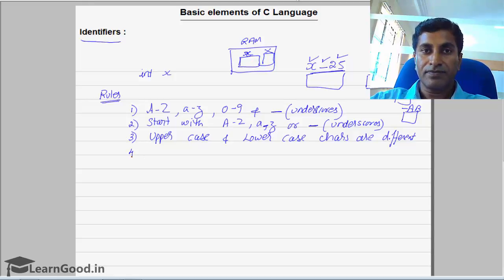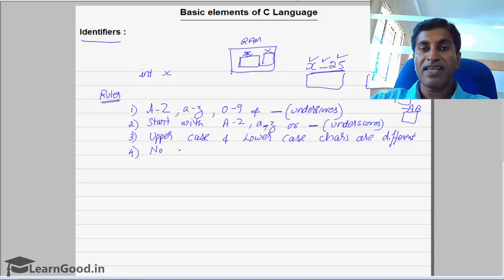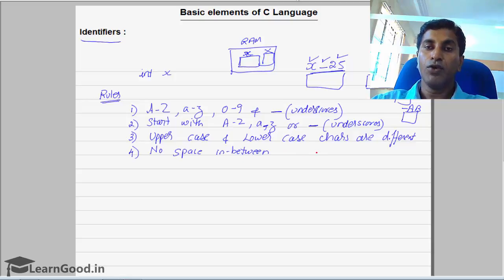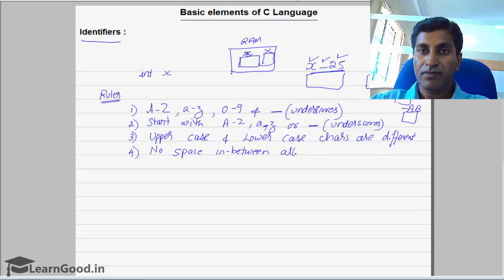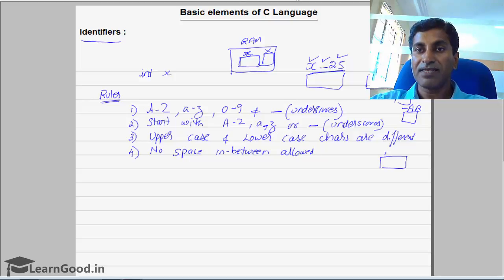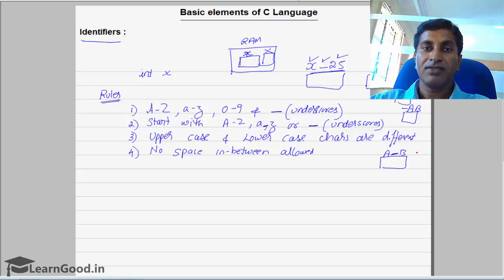The fourth rule: no space can be included in between an identifier. That means you cannot give a memory location name as 'a b' with a space — that is not possible. If you want, you can use an underscore, but not a space.